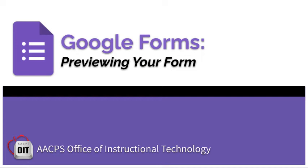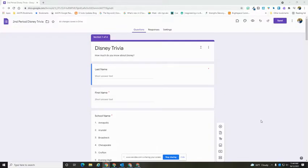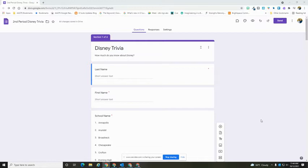Google Forms. Previewing your form. When building and creating your Google Form, it's always a good idea to take a look at it from the viewpoint of your respondent.